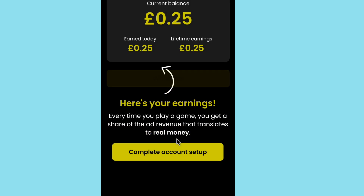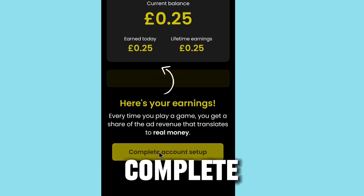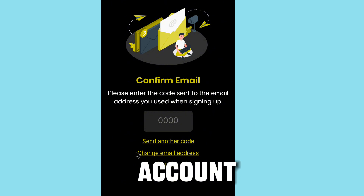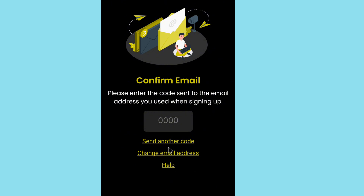After opening the wallet, you can see your balance has updated. Make sure to like and share the video to support the channel. Next, tap 'complete account' to proceed with verifying your account details.